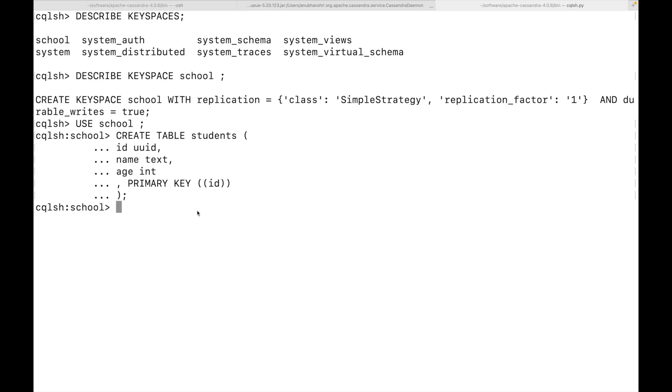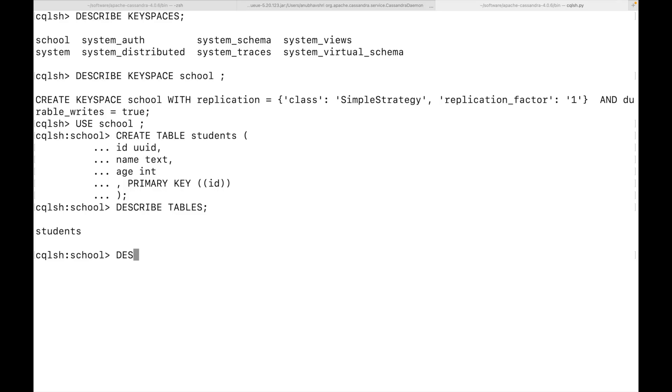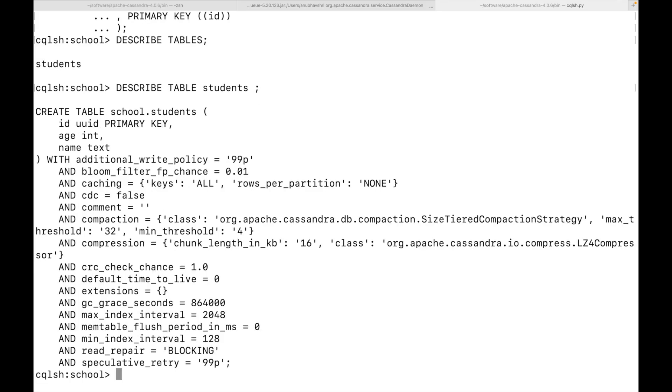Now we can describe this table as well. So you can see there is this one table which is created. And now you can see the things which are associated with this student table. There are a lot of things which are configured for a particular table. But for this video, again, we'll keep it simple.